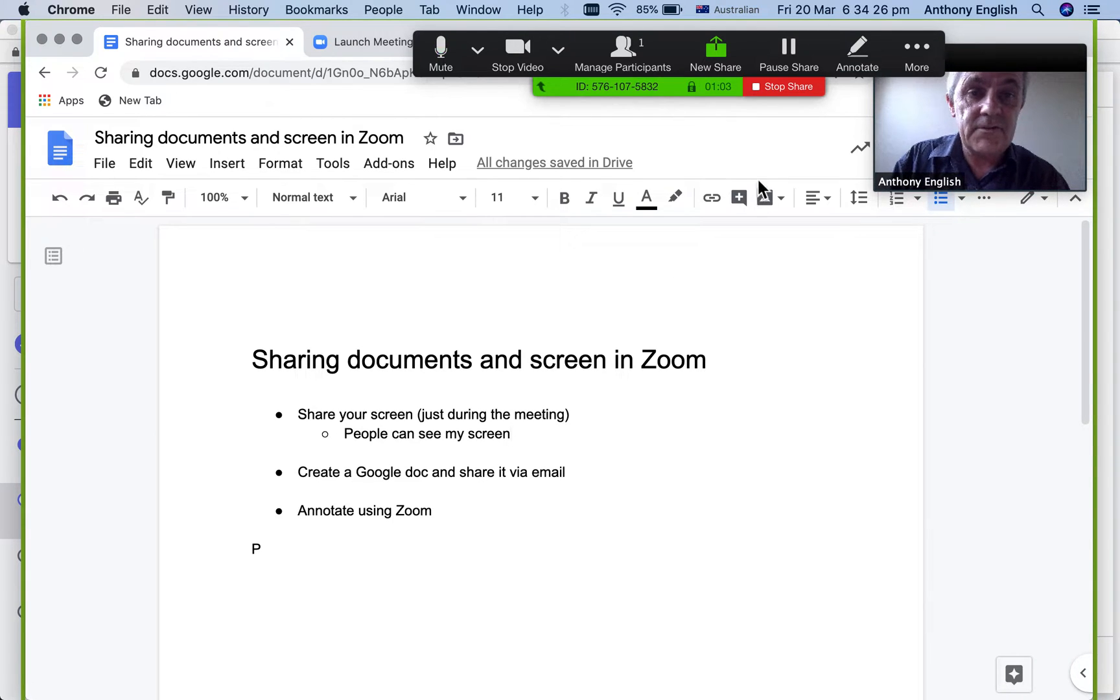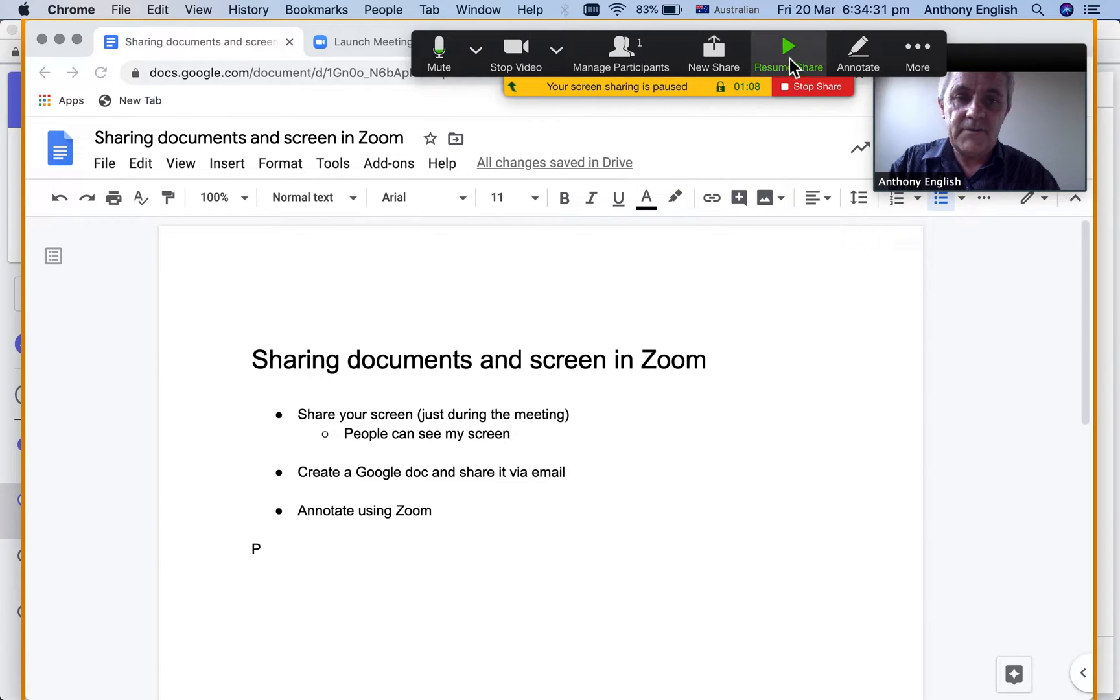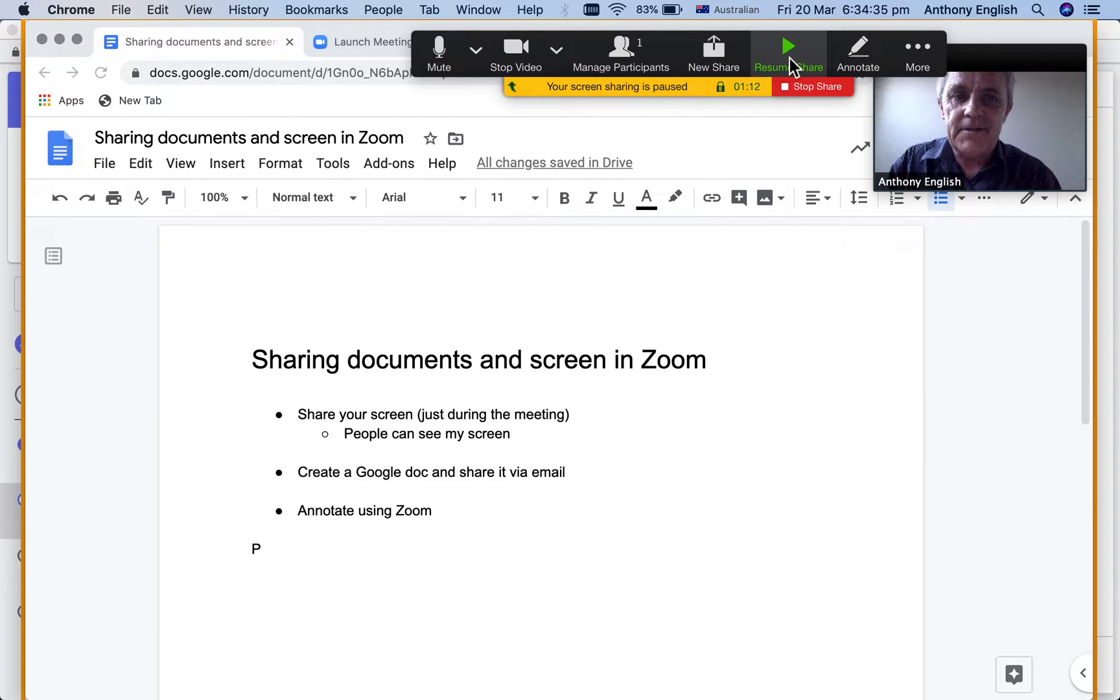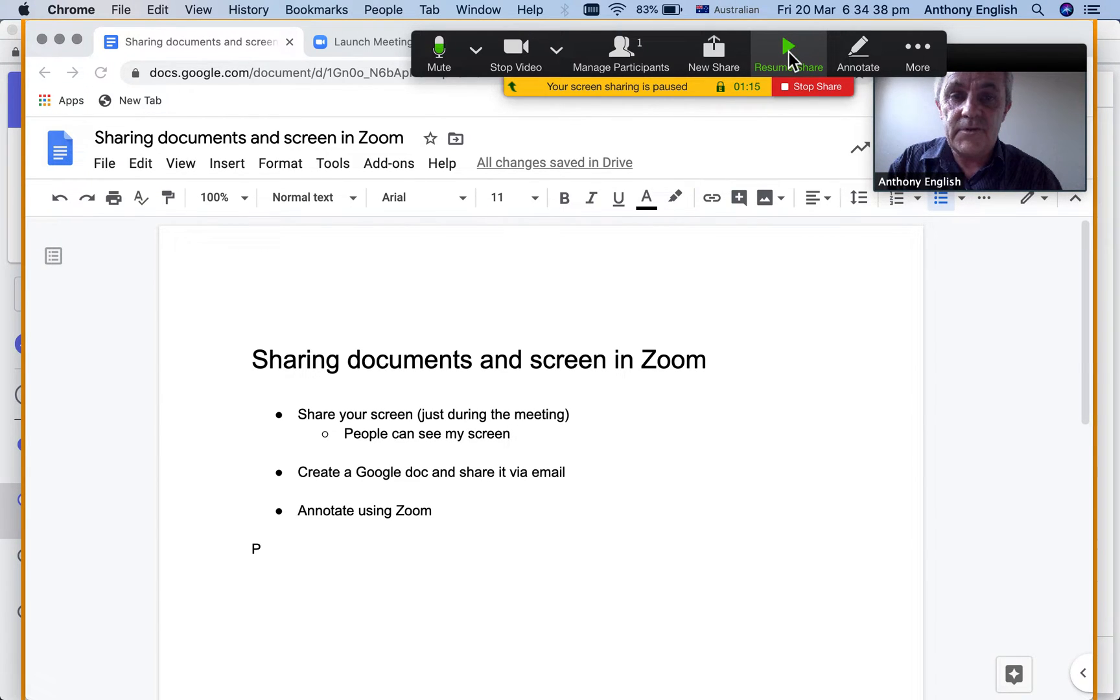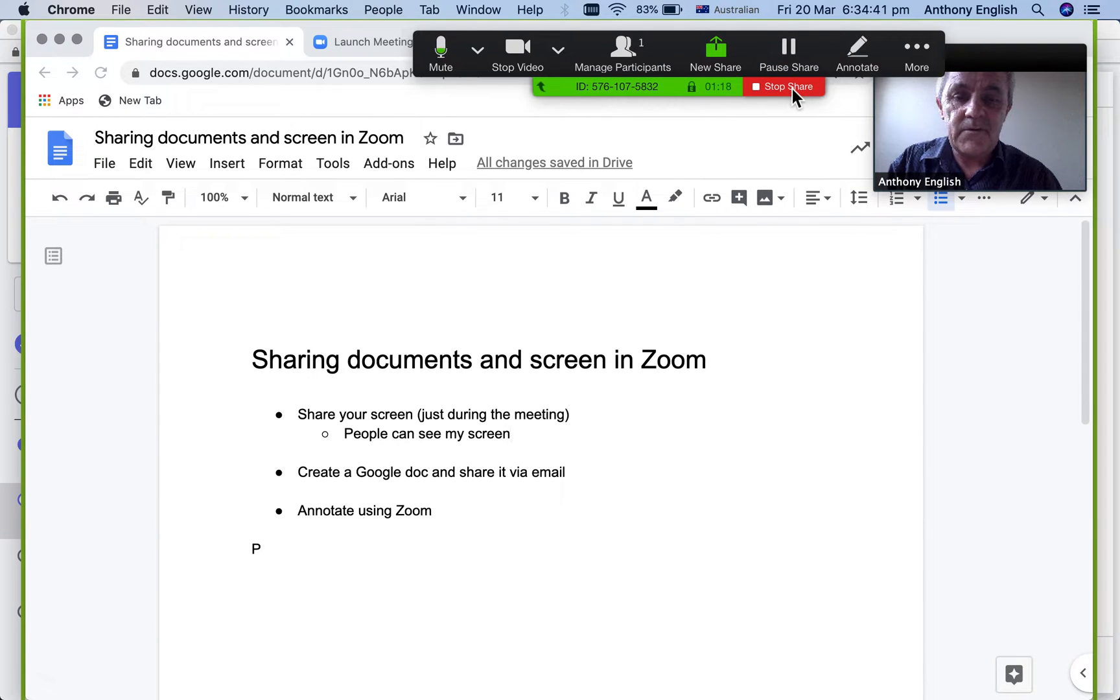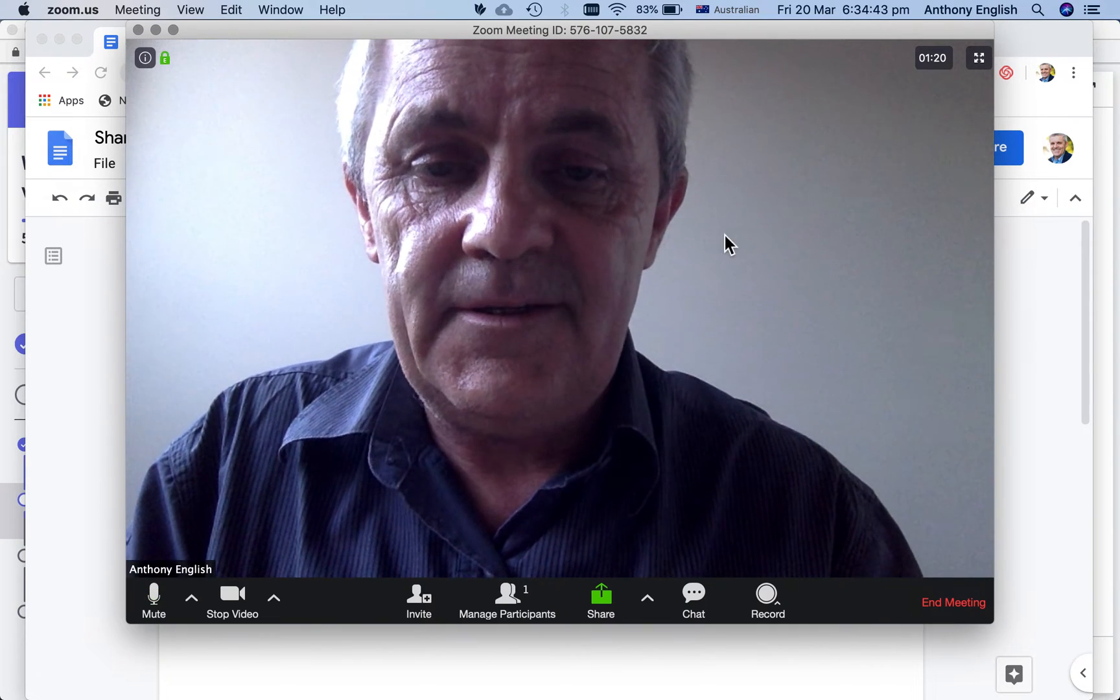Now I could stop. I can pause the share or I can resume it. So I can pause it just in case I want to go, oh wait, I need to check something. Then I can resume the share or I could stop the share altogether. So that's the first way.